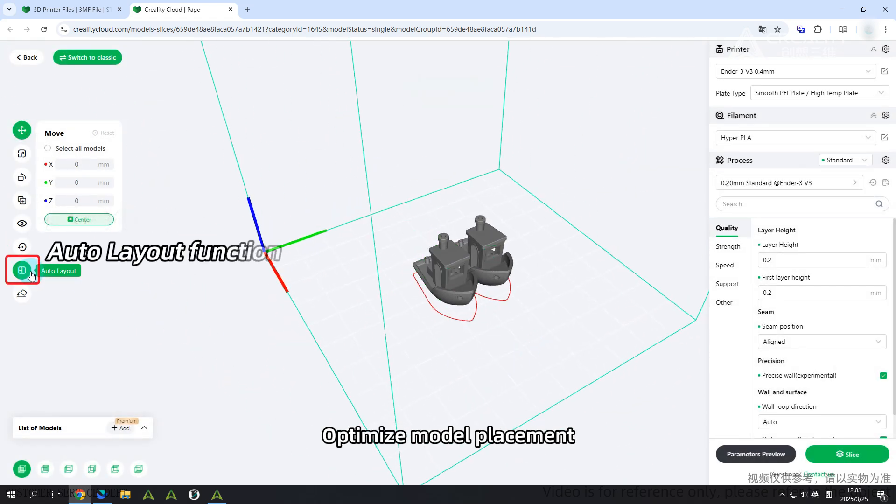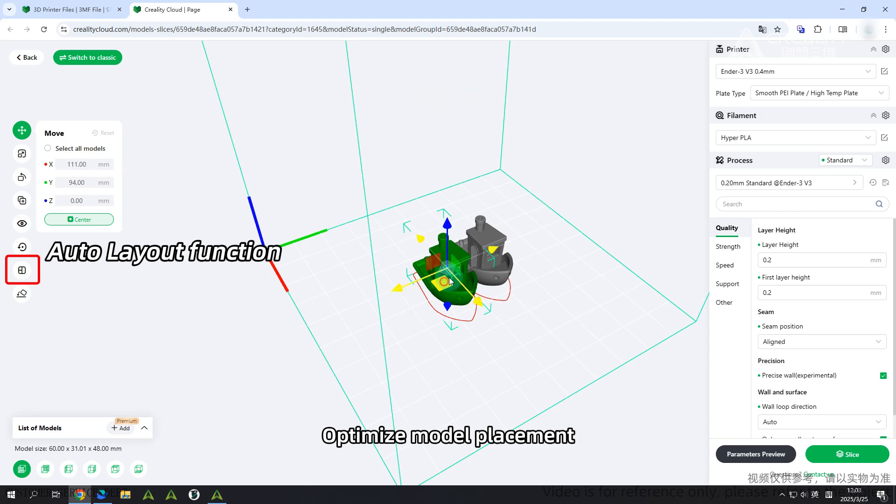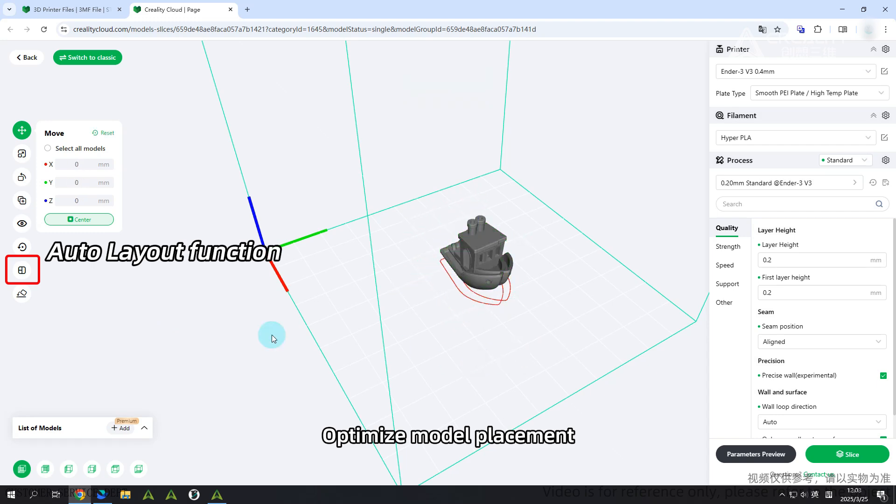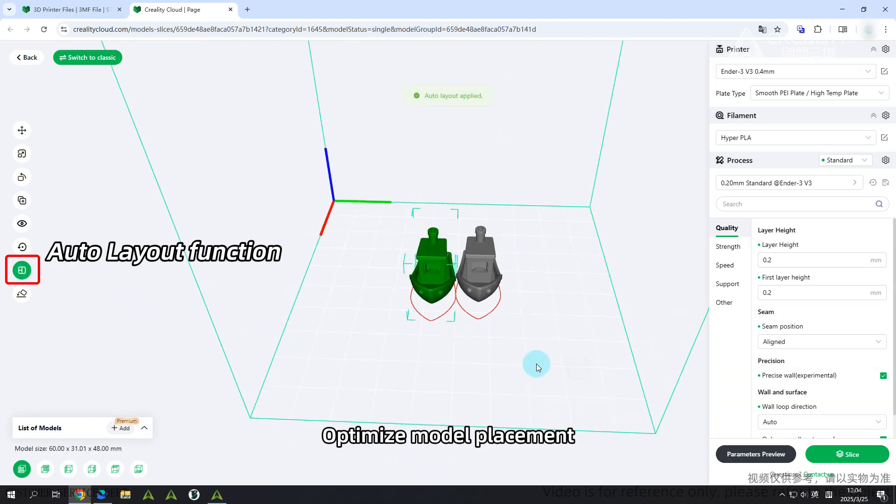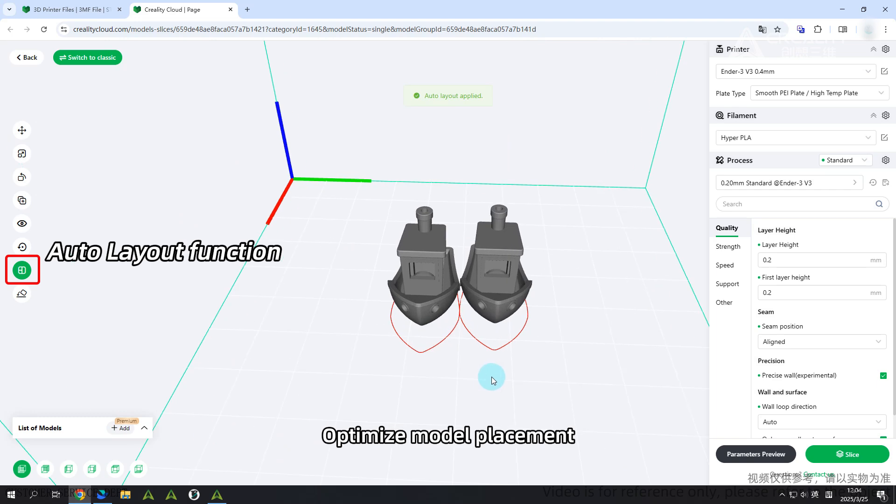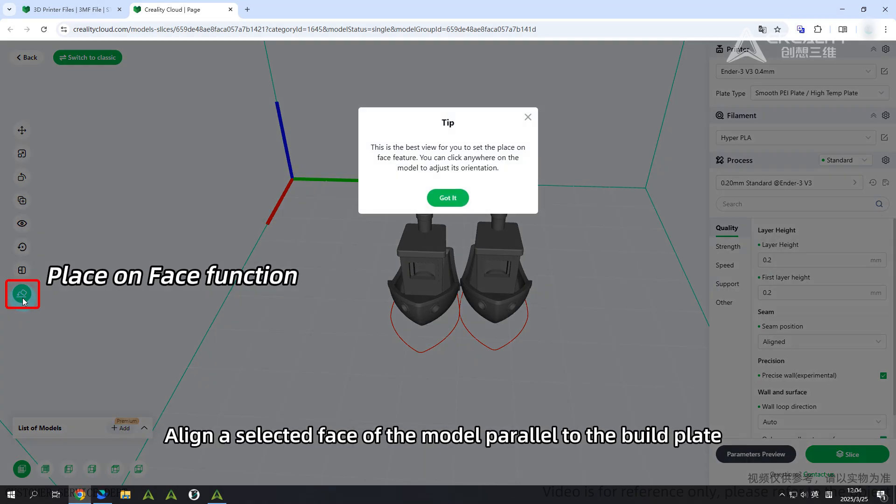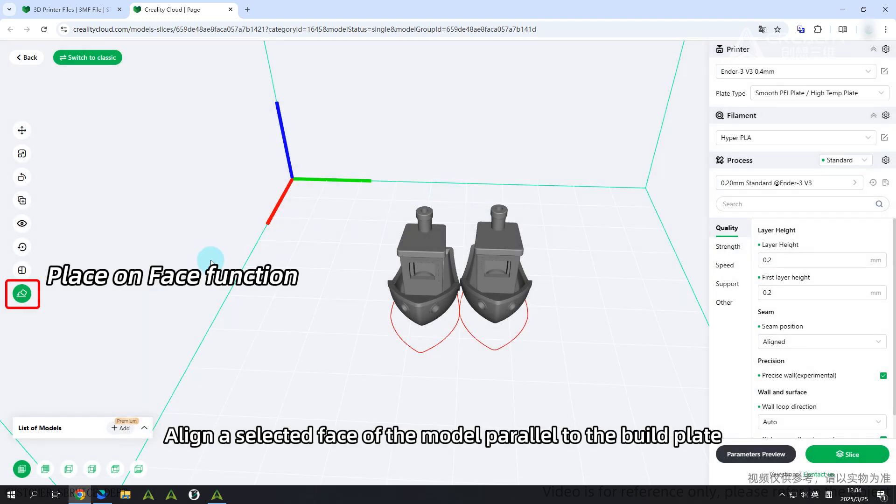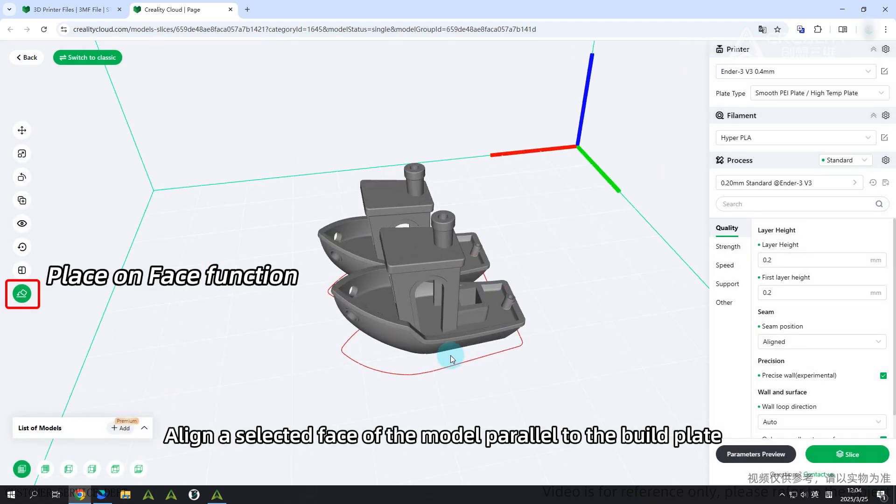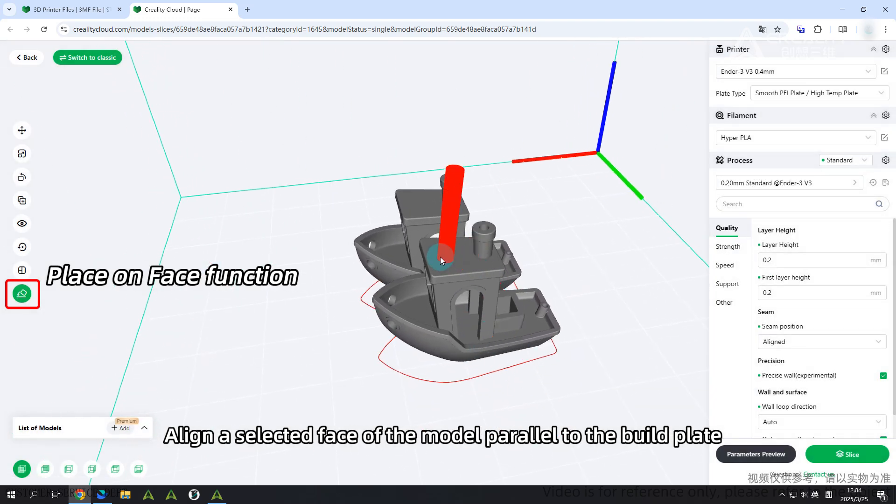Auto layout function: Optimize model placement. Place on face function: Align a selected face of the model parallel to the building plate.